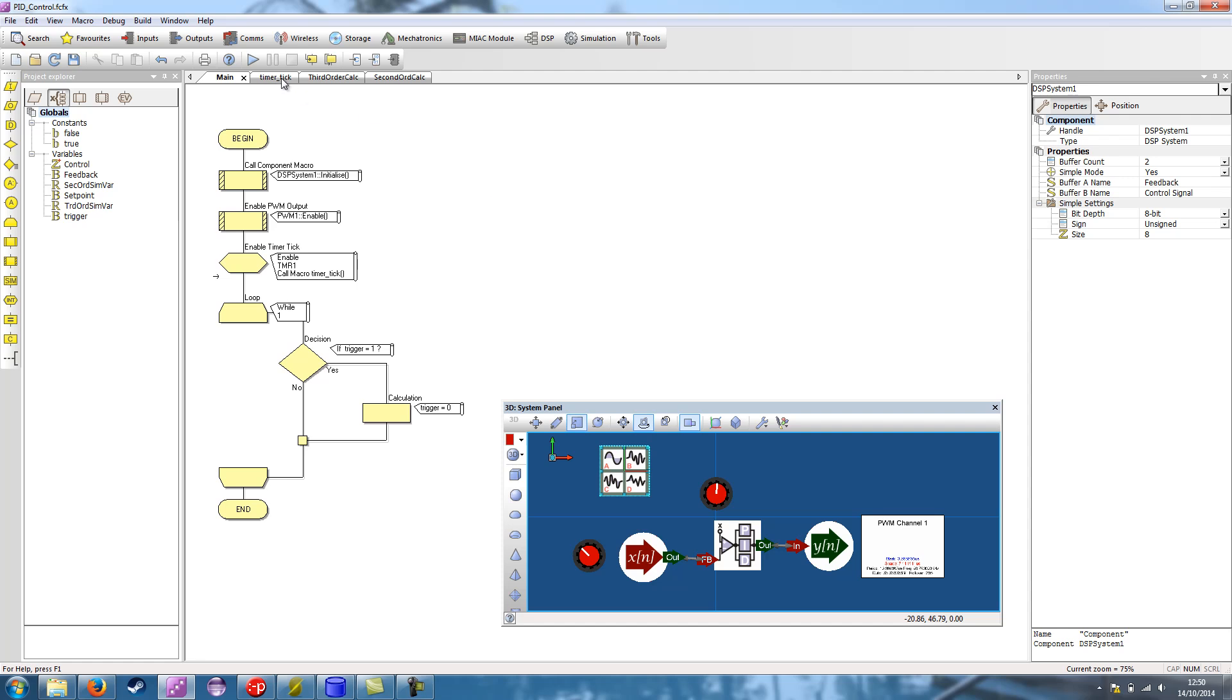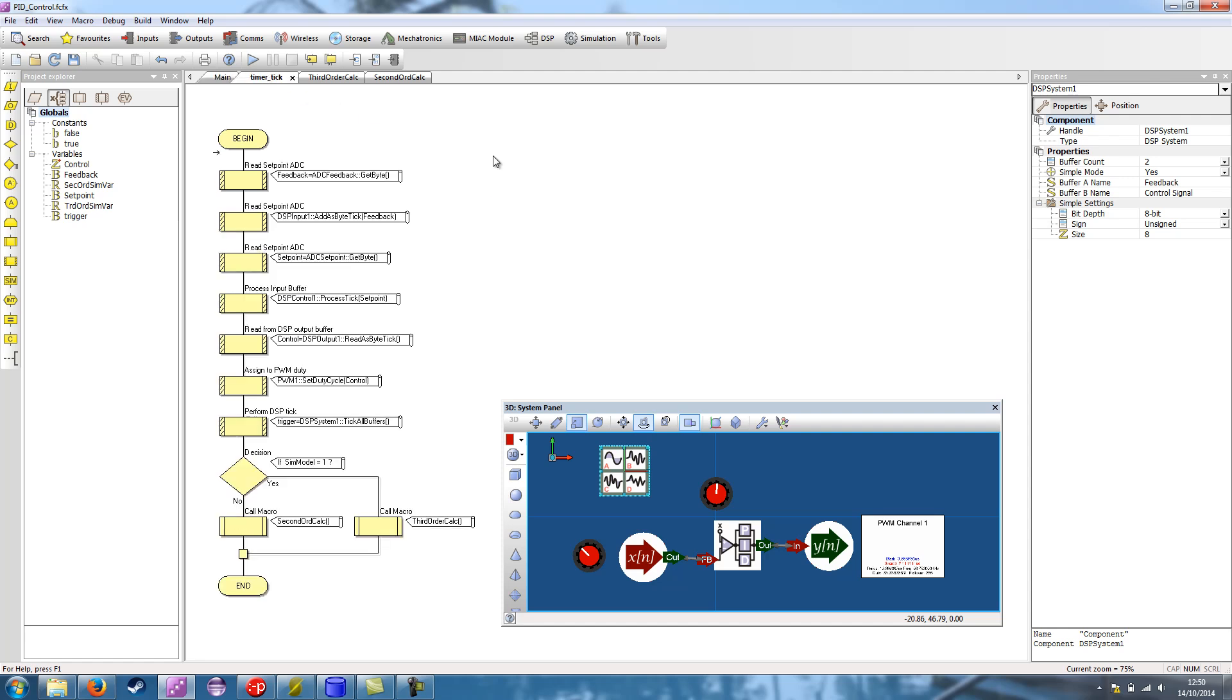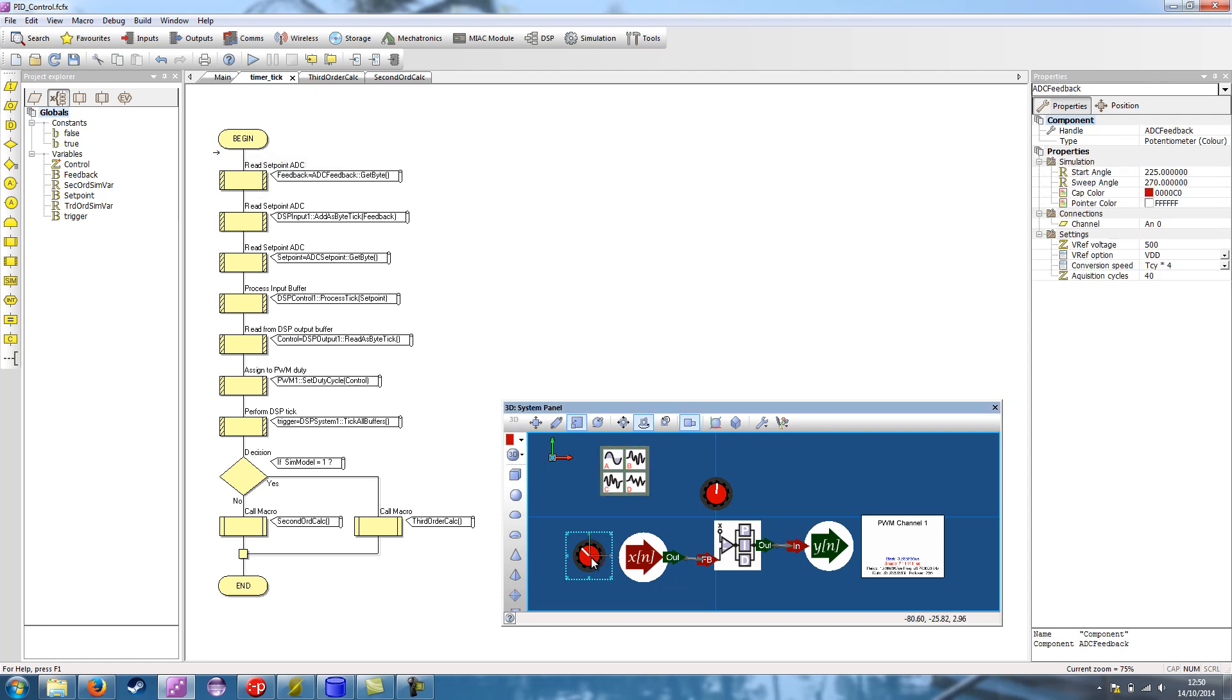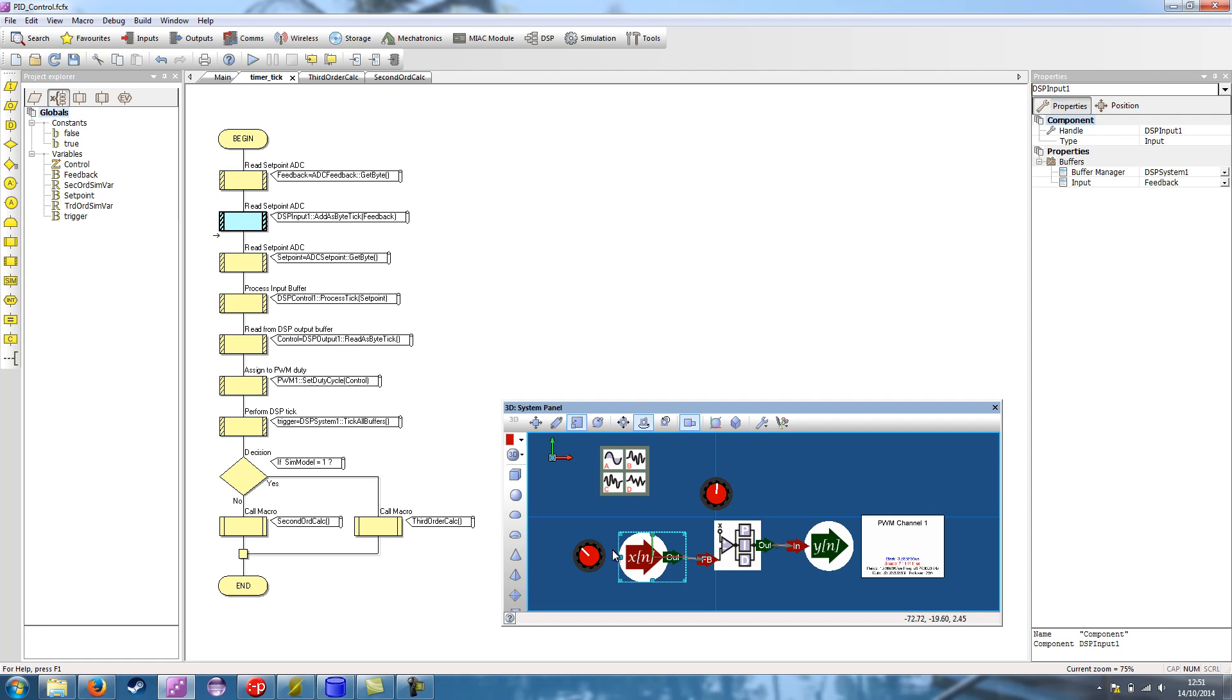So let's have a look at the timer tick macro. And it just basically calls the components in order. So we begin by calling the feedback ADC component and getting a byte from this. If you wanted more accuracy, you could use an unsigned int. We then pass the ADC reading that we took from the ADC and we pass it in to the input component, DSP input. And we use the add as bytes tick.